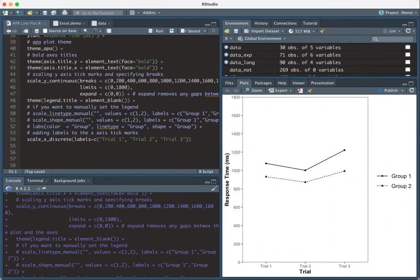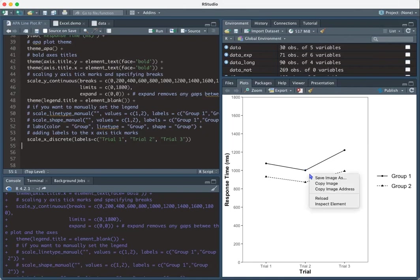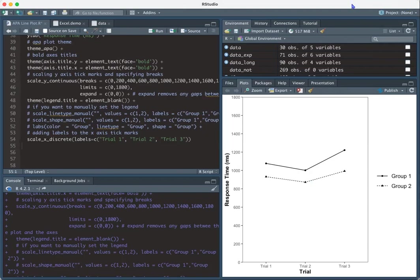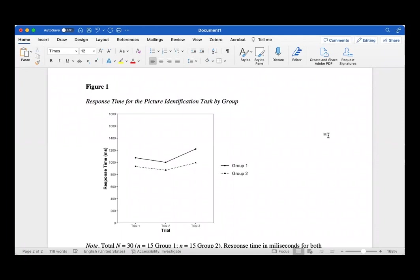So if we wanted to further make this an APA plot, we would, you know, copy it out of R and we can go ahead and paste it. So now in word, we can add the figure number and this is in bold.